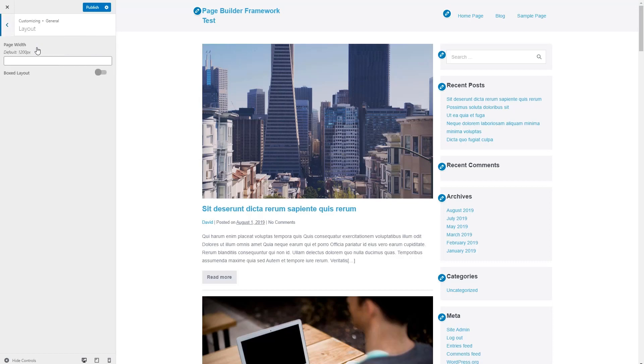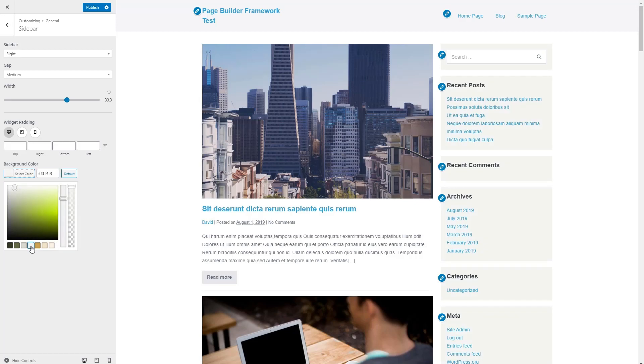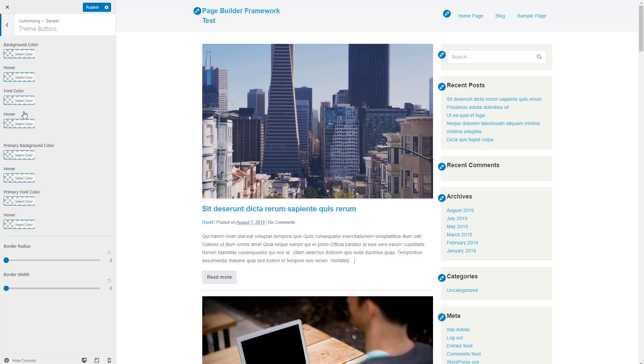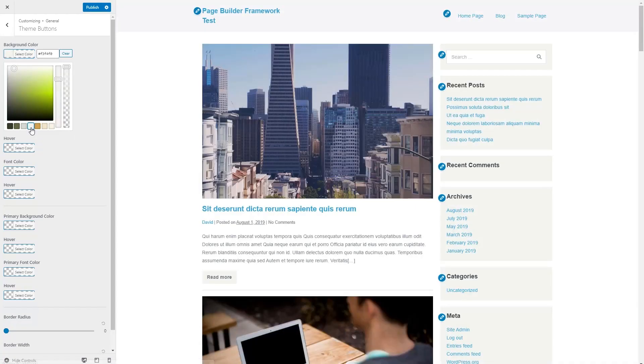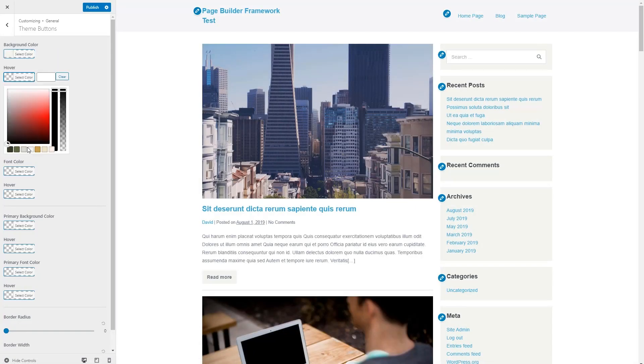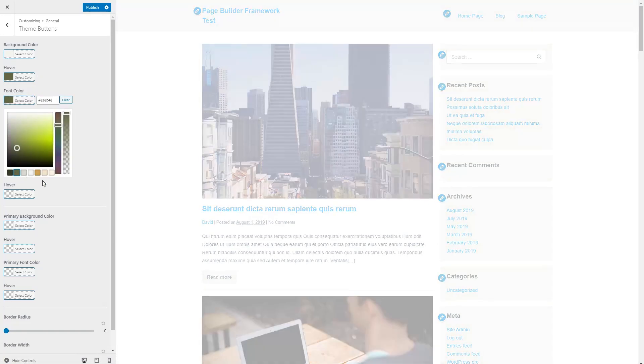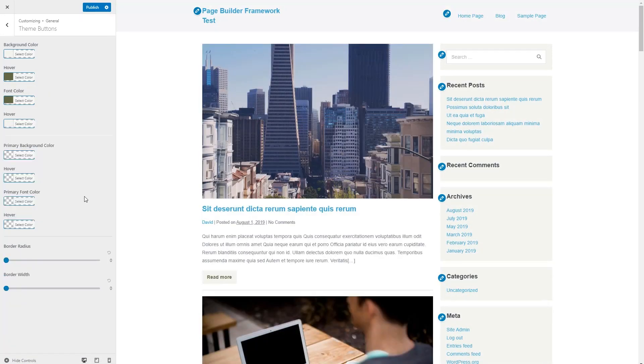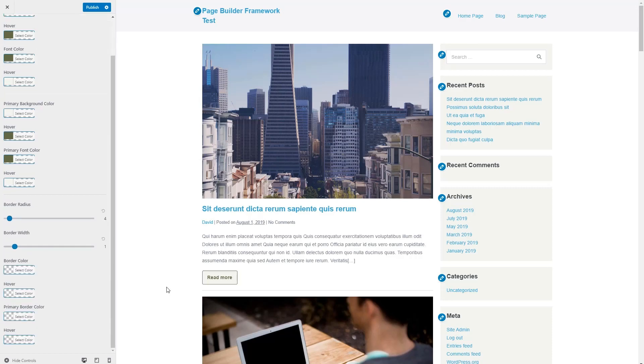If we look at layout, I just want to point out that the default layout of the page builder framework is 1200 pixels wide and we'll need that information later. If we go into the sidebar settings, we can set the background color. Let's go with that. Then if we go to the theme buttons, should be a button like there. I like to make the background color very light colored and then a hover color darker. Have the font color be the primary color. And then I like to set the primary button colors the same, but you could do that differently if you wanted to. And then I like to have a slight border radius and like to have a border color. So this is what the button looks like.